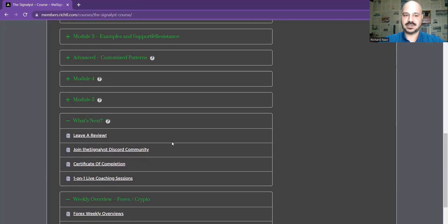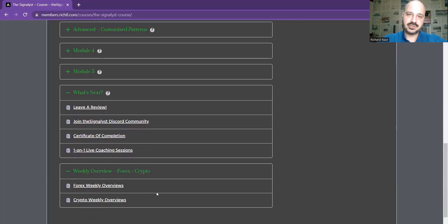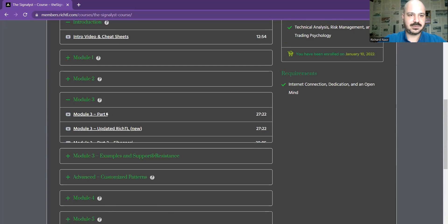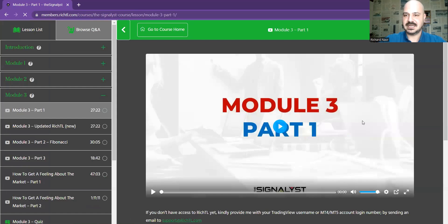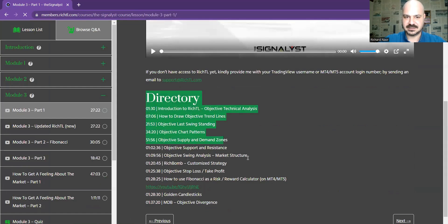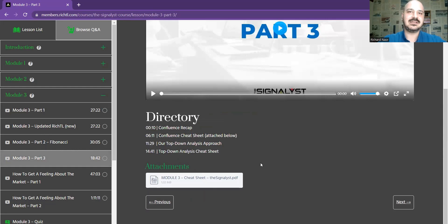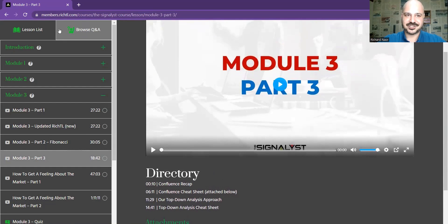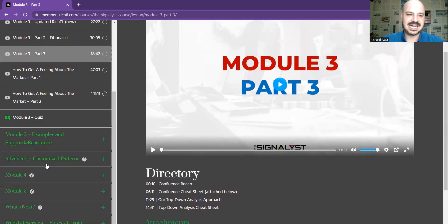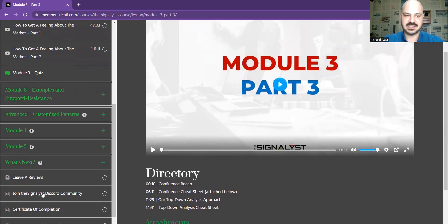The last module covers trading psychology. What's next: you can join the Discord community. I also keep my weekly overviews here in a structured manner. When you click on any video it opens right there, and you can check a directory of what to learn in each phase. If there's a PDF file attached, you can find it there too. You can ask questions here or on Discord after you join — the link is available in the members area when you click 'What's Next.'